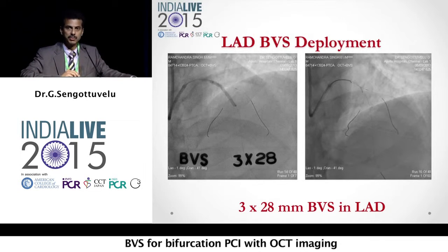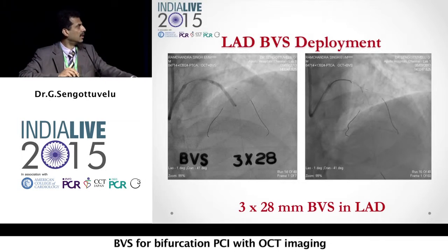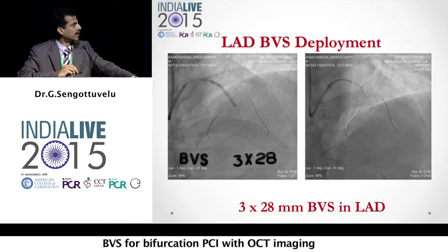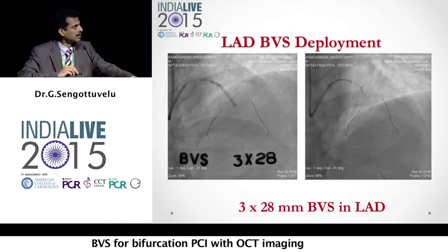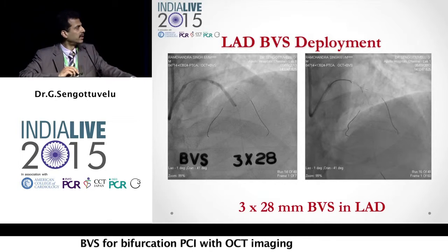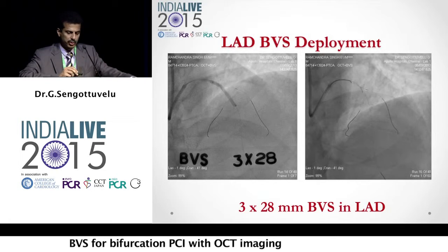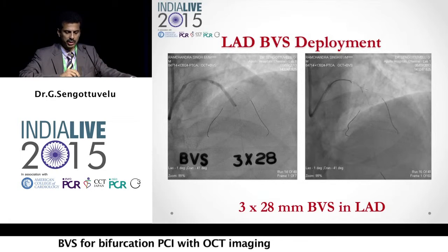The patient started having chest pain and a little hypotension. So we had to rewire through the struts of the absorb, and we used a 2-millimeter balloon to open up through these struts.